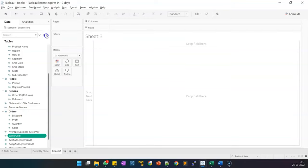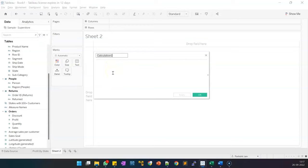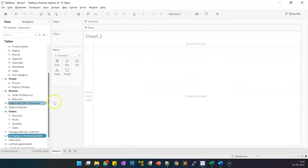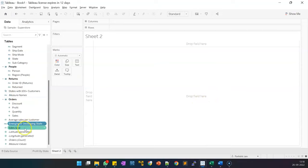Now let's create another calculated field called 'Emerging or Developing State'. The formula is: if COUNTD(Customer Name) is greater than or equal to 100, then the state is tagged as 'Developing State', else it is called 'Emerging State'. Click OK. We now have three calculated fields: Average Sales Per Customer, Emerging or Developing State, and Sales Goal. We will now use these in our reporting.